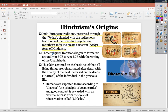The religious traditions began to formalize from 750 BC to 550 BC, due to the writings called the Upanishads. The faith centers on the basic belief that all living things are reincarnated after death, with the quality of the next life based on the deeds or karma of the individual in the previous life.